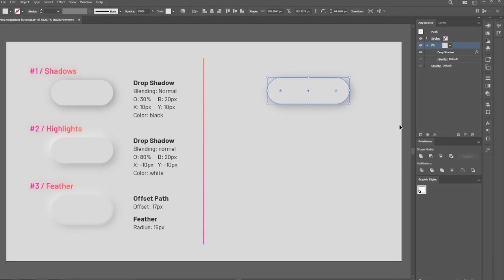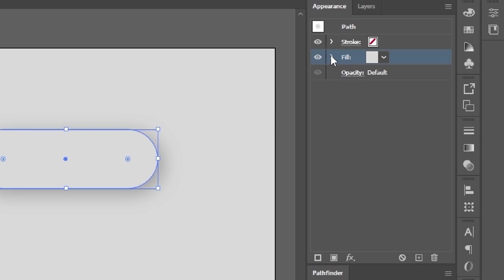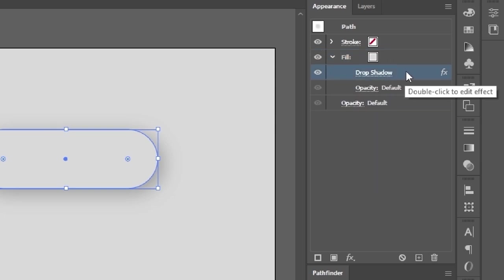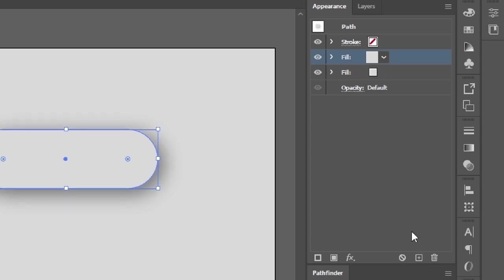Notice that, since we selected the Fill before applying the Drop Shadow, the effect was applied only to that Fill, and not to the entire object. Our next step is to duplicate this Fill, and we can do this by selecting it and clicking on the plus icon on the bottom of the panel.